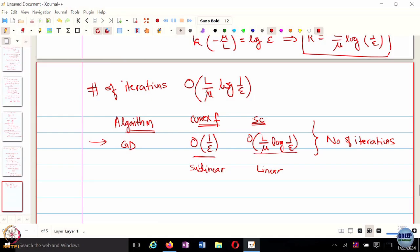The question is: can you accelerate this even further? Can you find a better rate than L over mu times log 1 over epsilon? What did we discuss other than gradient descent? What kind of algorithms did we qualitatively discuss in the last lecture?